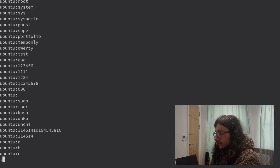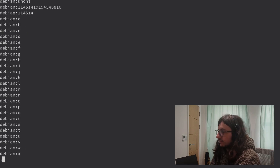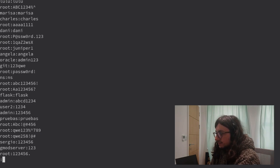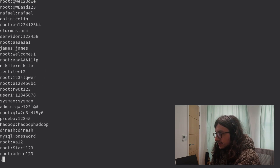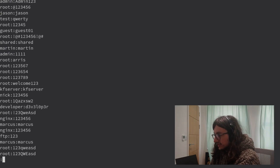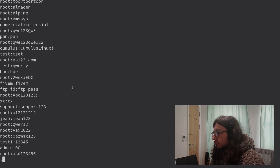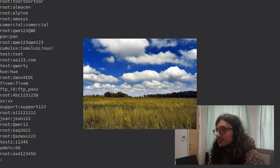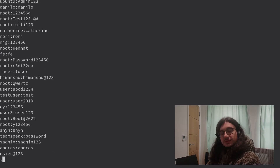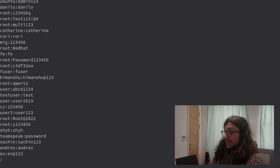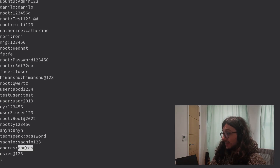Most of them are root, user, random users, Debian, raspberry. Any interesting passwords? Cumulus. It mainly seems like there are a lot of people trying someone's name and then their name as a password — like Andreas, Andreas.